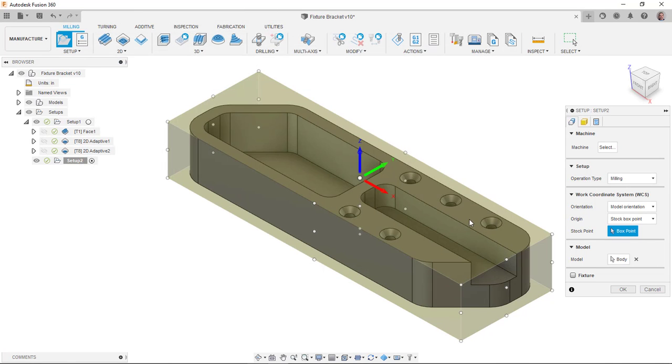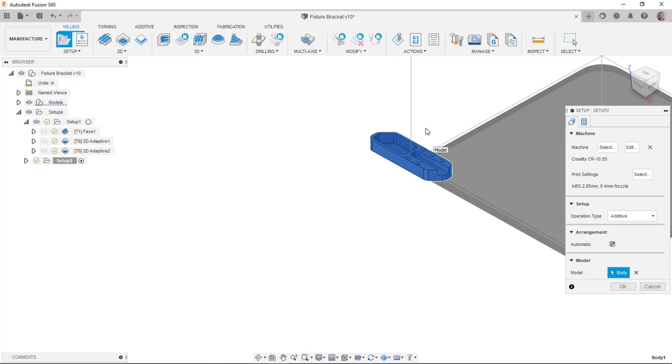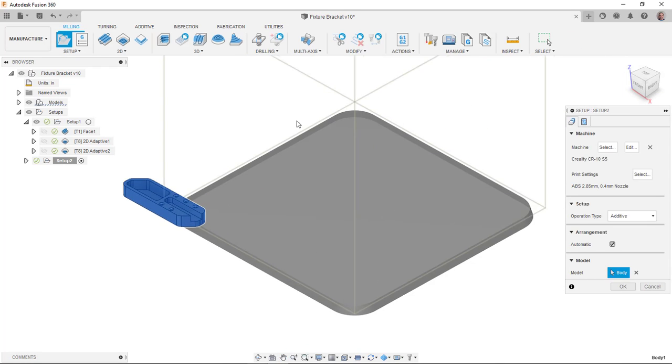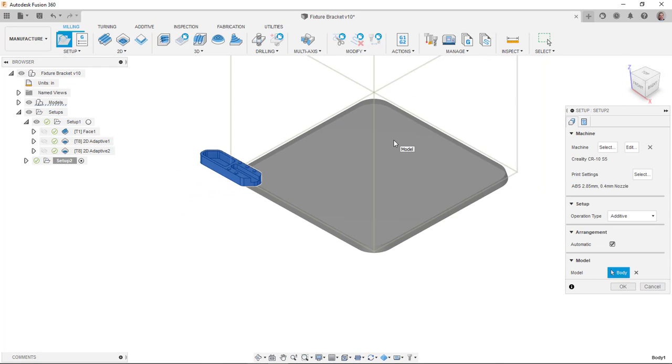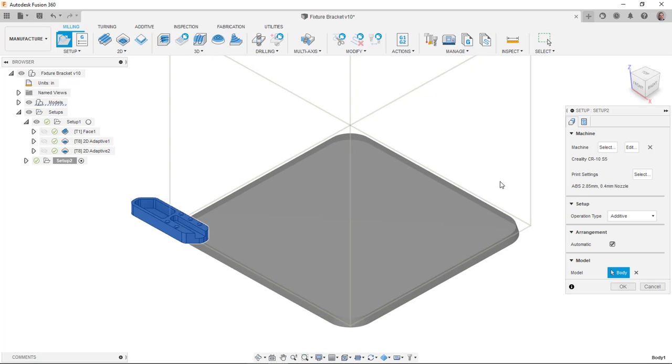I'll select it. You can see here that I've got now kind of like the print bed laying there and the print volume sitting there in a box.